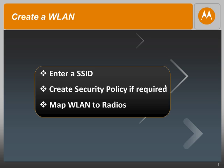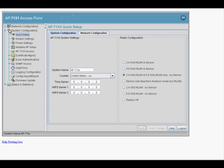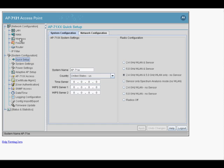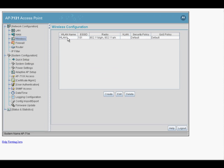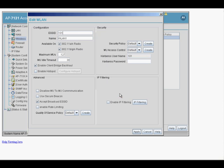To create a wireless LAN, we essentially have to give it an SSID. If we would like to secure the wireless LAN with some security or encryption, we could do so by creating a policy. And lastly, we need to map the wireless LAN to the radios. To create a wireless LAN, we will navigate to Network Configuration, click on Wireless, and as you can see, there is a default wireless LAN already created — we are just going to edit that.